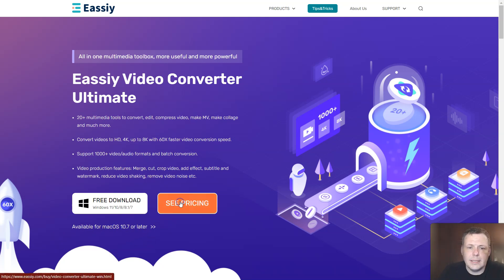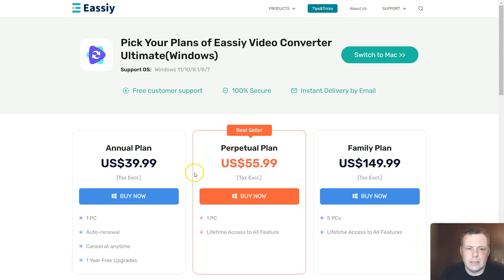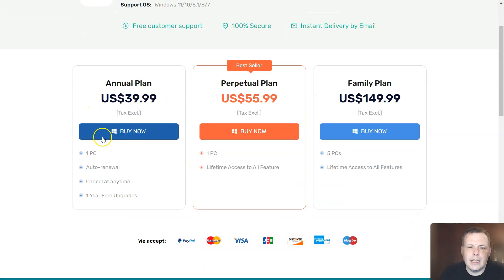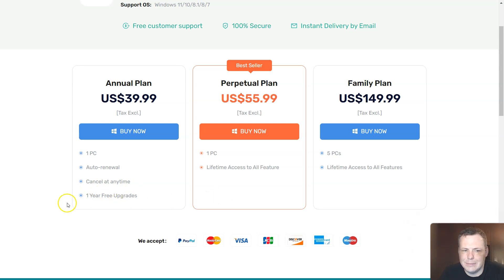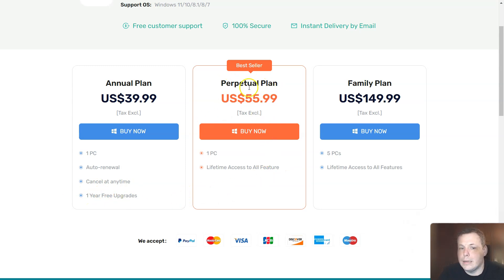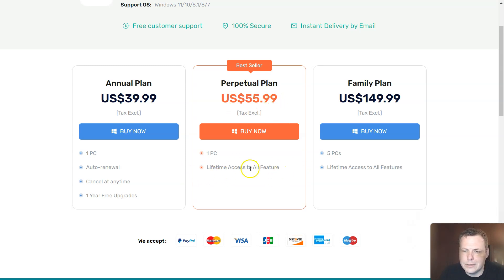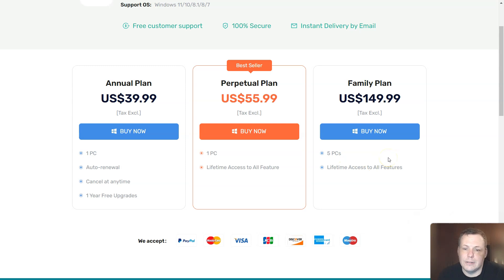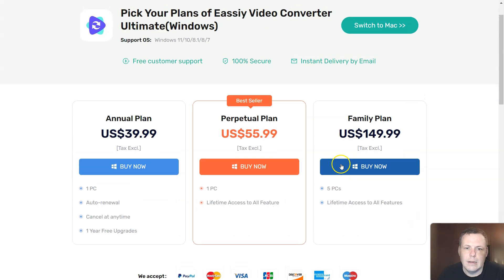The pricing is actually really good as well. The annual plan, you can see that for $39.99, tax excluded, you get one PC auto renewal, you can cancel any time, and you get one year free upgrades. They have a perpetual plan that's 55 bucks, you get one PC and lifetime access to all features, and a family plan that's $150, and you can actually use this for 5 PCs, and you get lifetime access to all features as well.